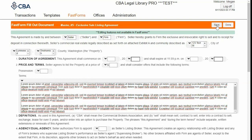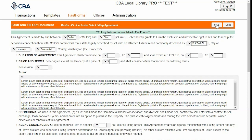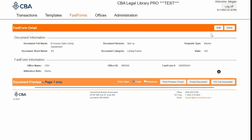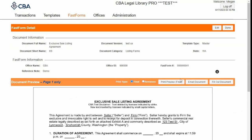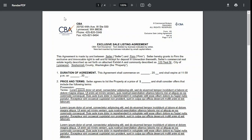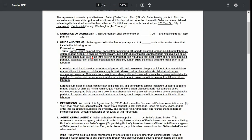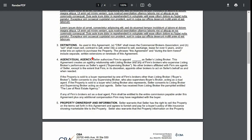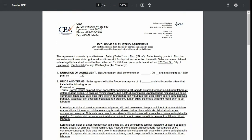When I'm all done, I'll click Save up here, and then Done. I can print preview my form, which will open my form in a new tab along the top so I can look through and make sure it looks all right.